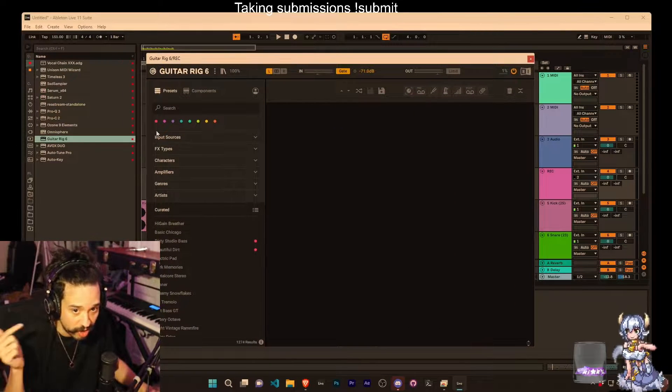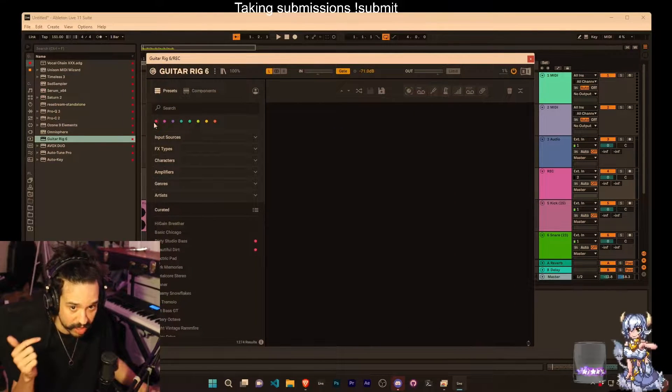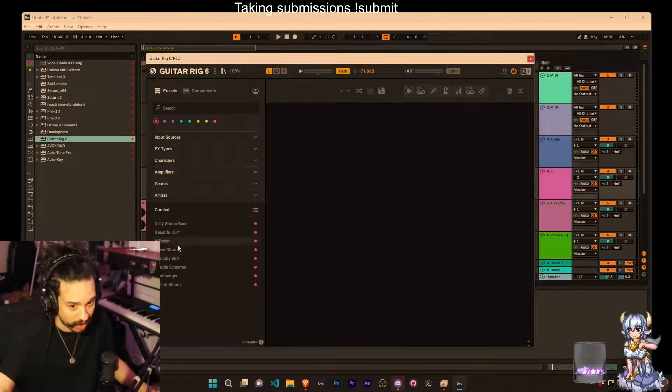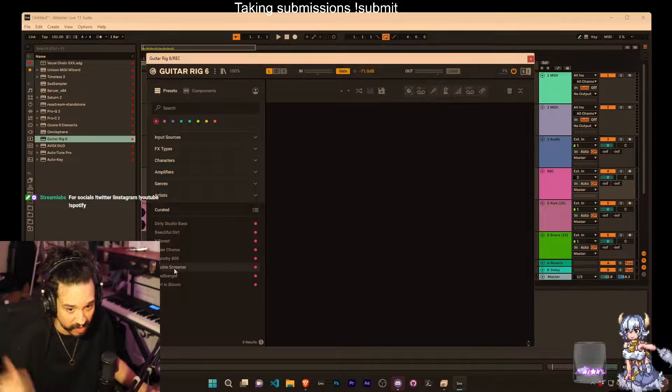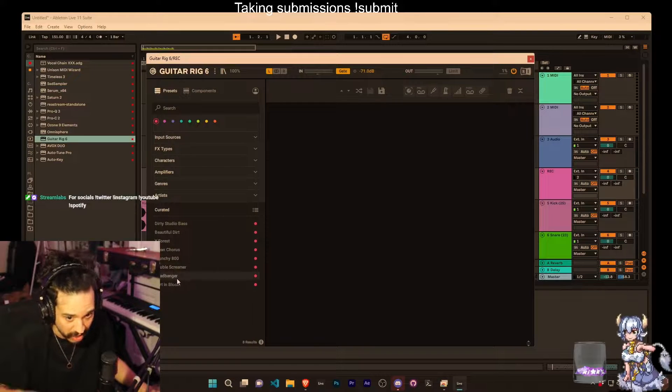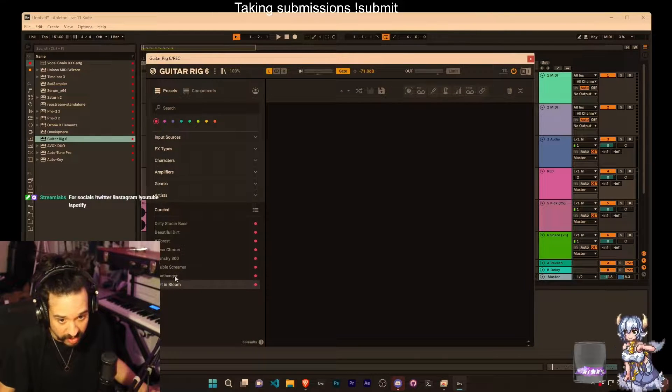All submissions are done through Discord, make sure you submit them through there. Soon as I'm done with this one, I'm gonna go start running through all the submissions.